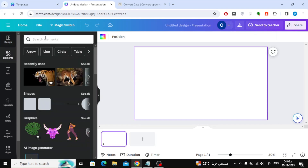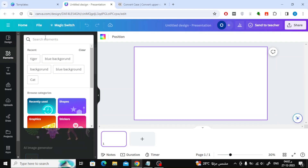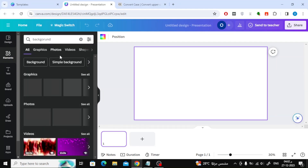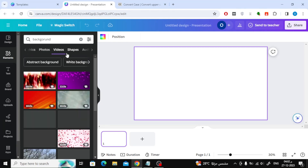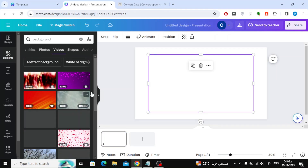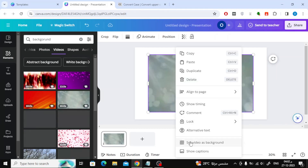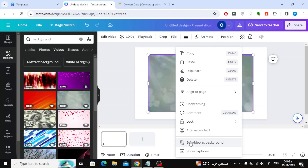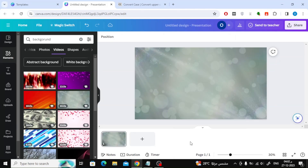The first step is to add a background. From the Elements section, find a suitable background for your video. From the Video section, I will choose this background. Right-click on the background and choose Set Video as Background.